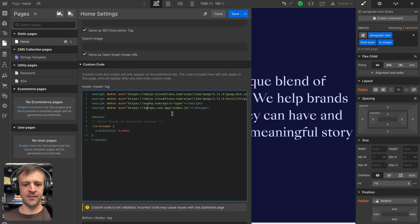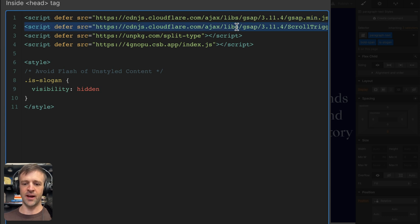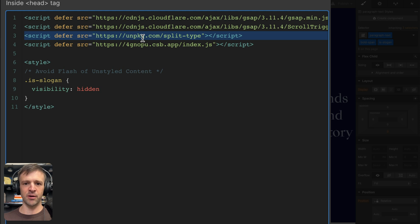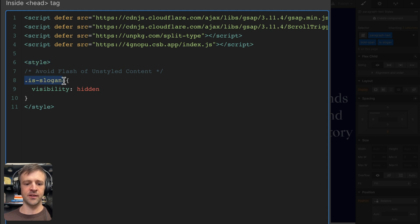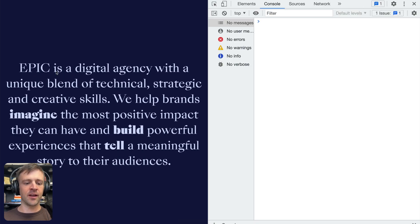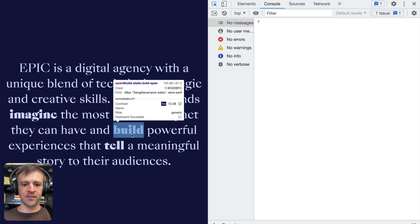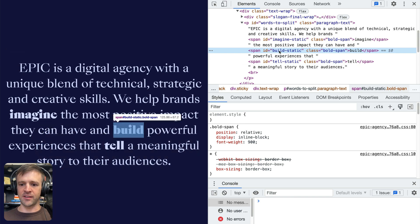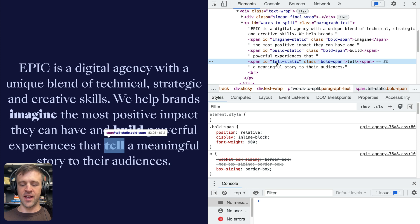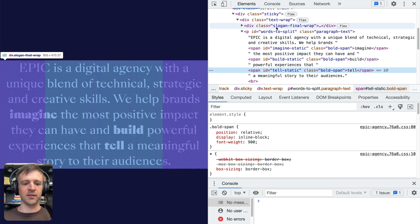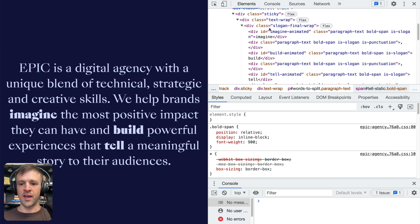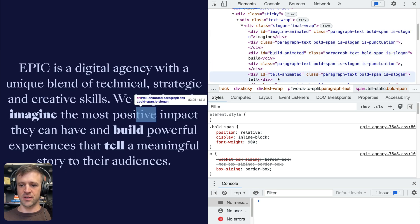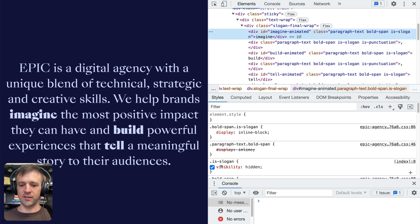Inside of the head tag here, we have four scripts that we're loading up. First, I am loading GSAP, this is the core library. Then I'm loading the scroll trigger plugin. I'm also loading the split type library so that we can split our text into spans. And finally, a code sandbox file. Then I have a style tag where I target the combo class of is slogan and set its visibility to hidden. This avoids flash of unstyled content. Now without having written any code yet, we can open up inspector and see what we're getting. We have our tags and our bold text here with IDs of build static, imagine static, and tell static. And this is our absolutely positioned slogan final wrap div with all the text that we want in here, all hidden right now.